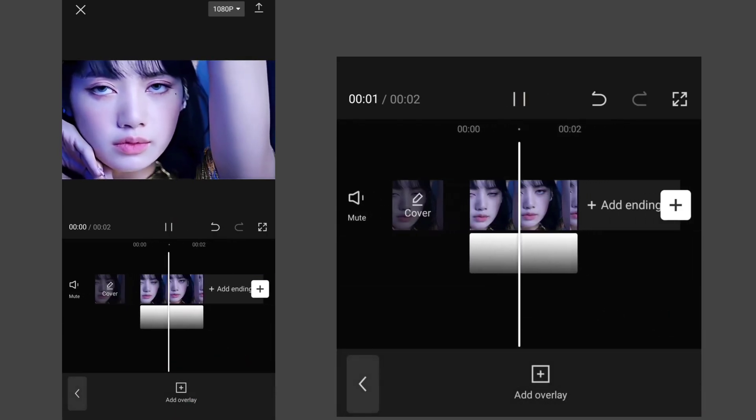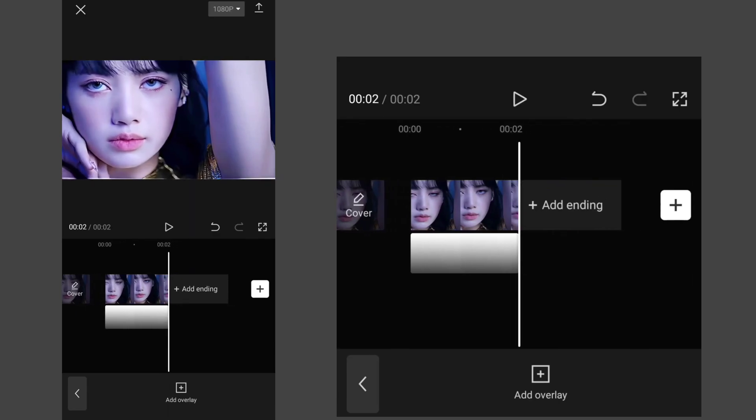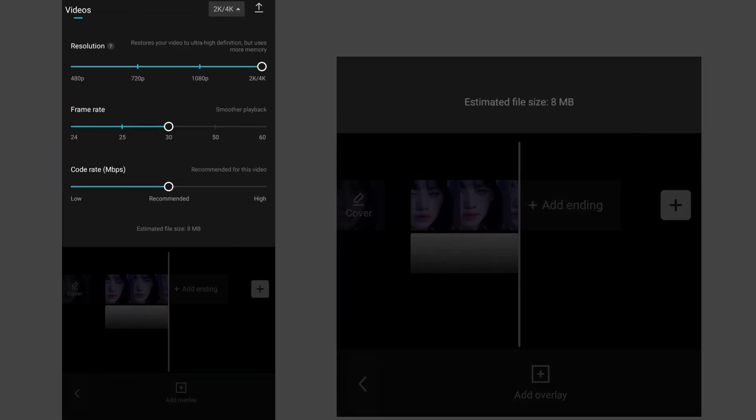Look, now it's much better! Now save this video to your storage.